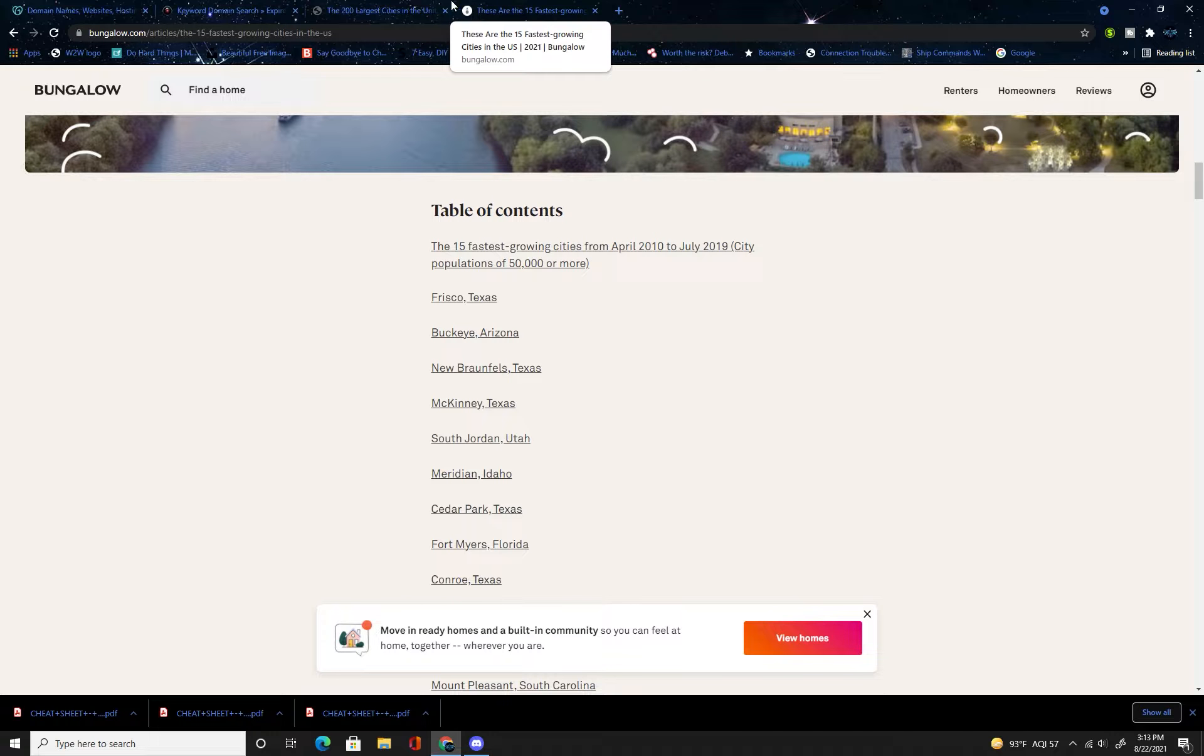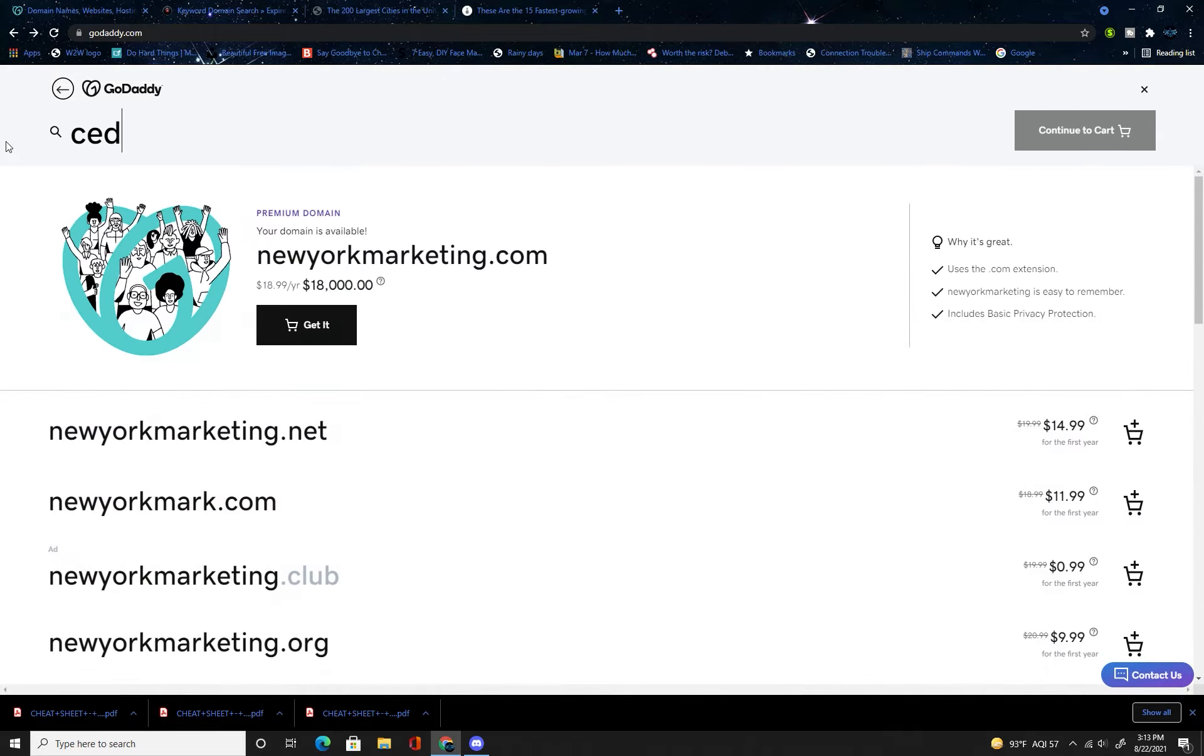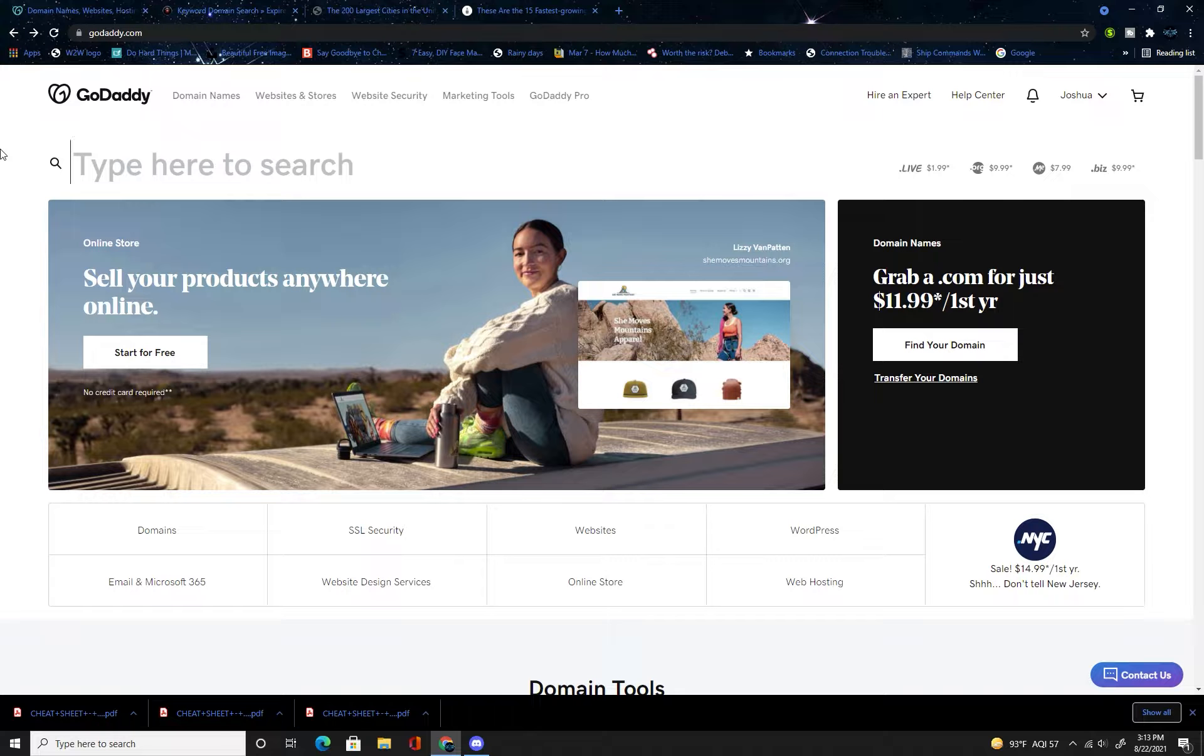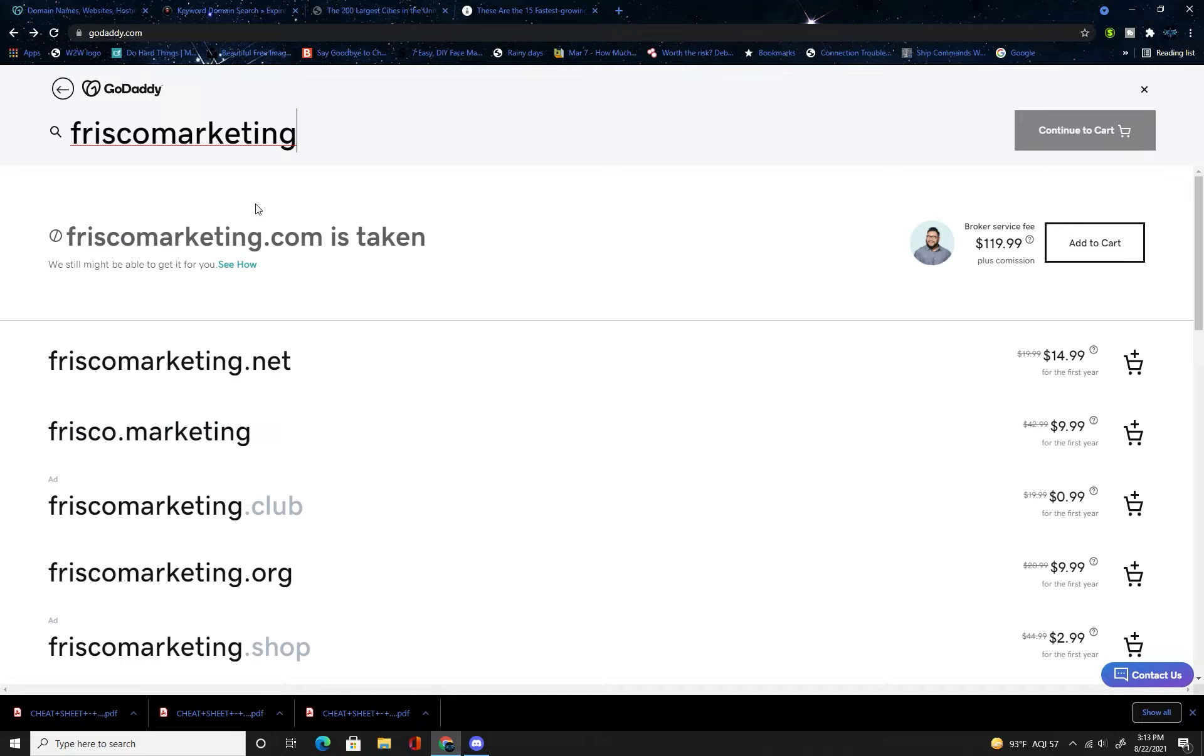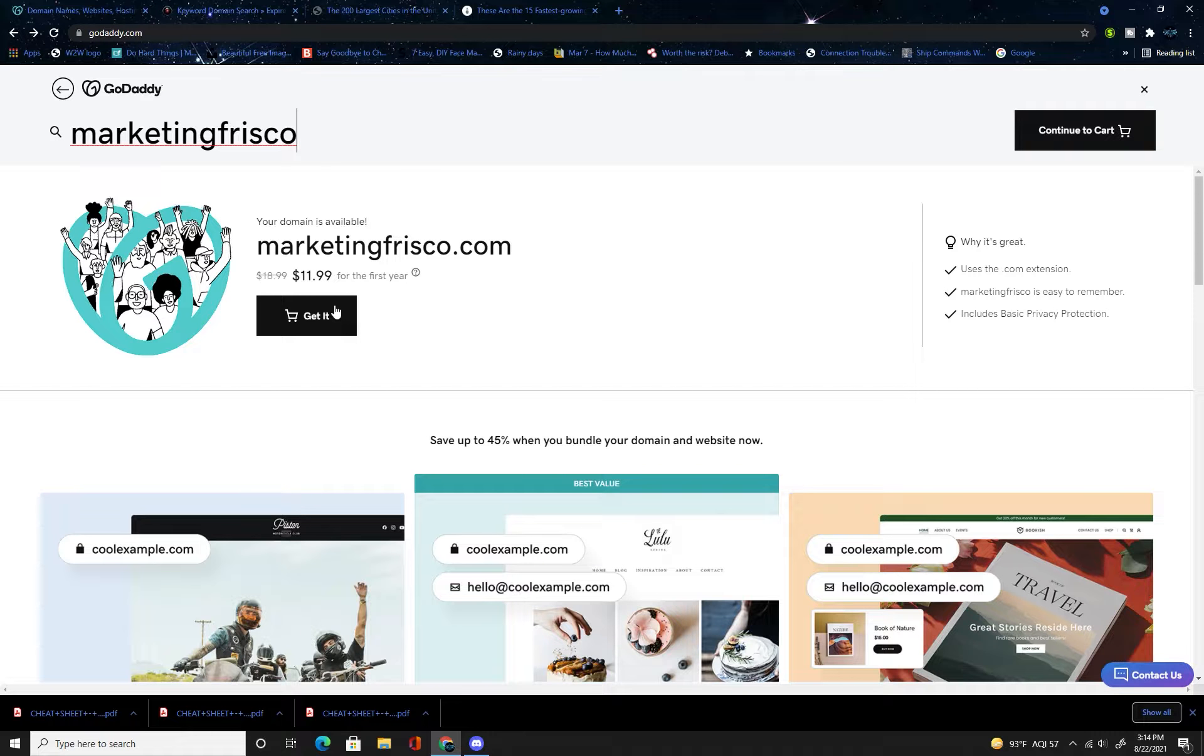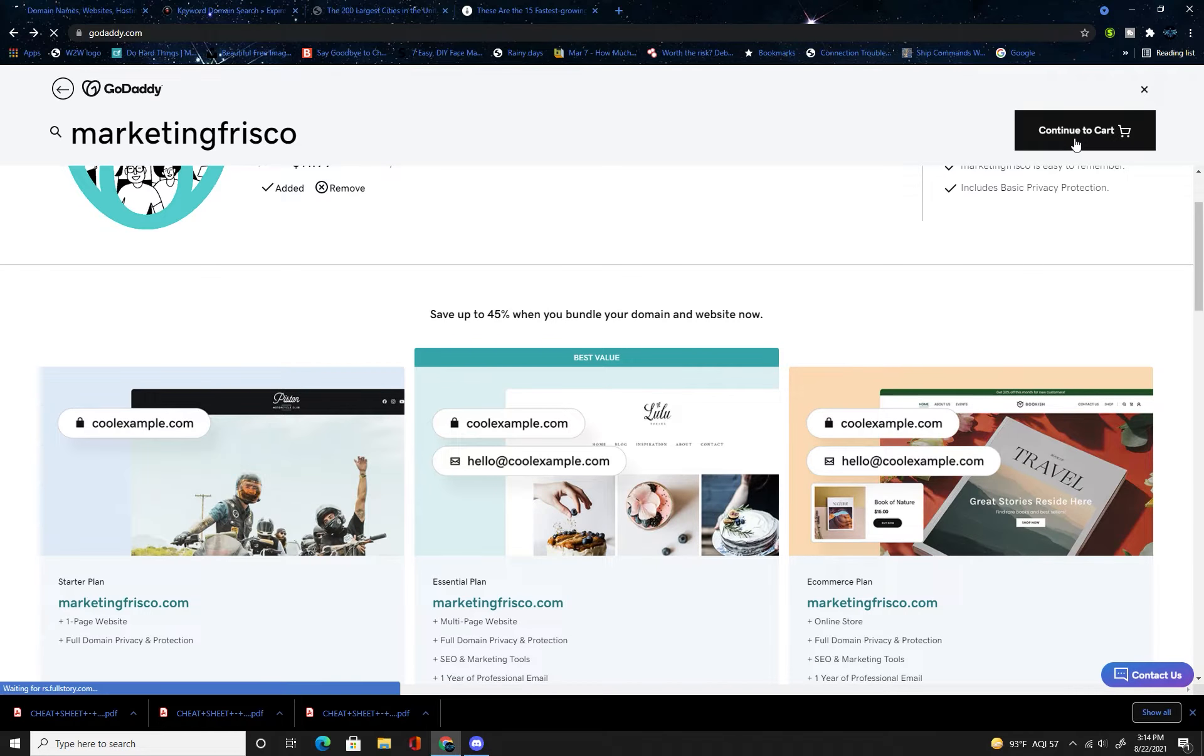That is basically how you're going to get a domain name that has a possibility of selling within hopefully a year. This isn't like a fast return usually. Once you've chosen one, you're always going to come over here and start typing it in. So let's try Cedar Park marketing. All right, so that's taken. I'm just going to do Frisco marketing.